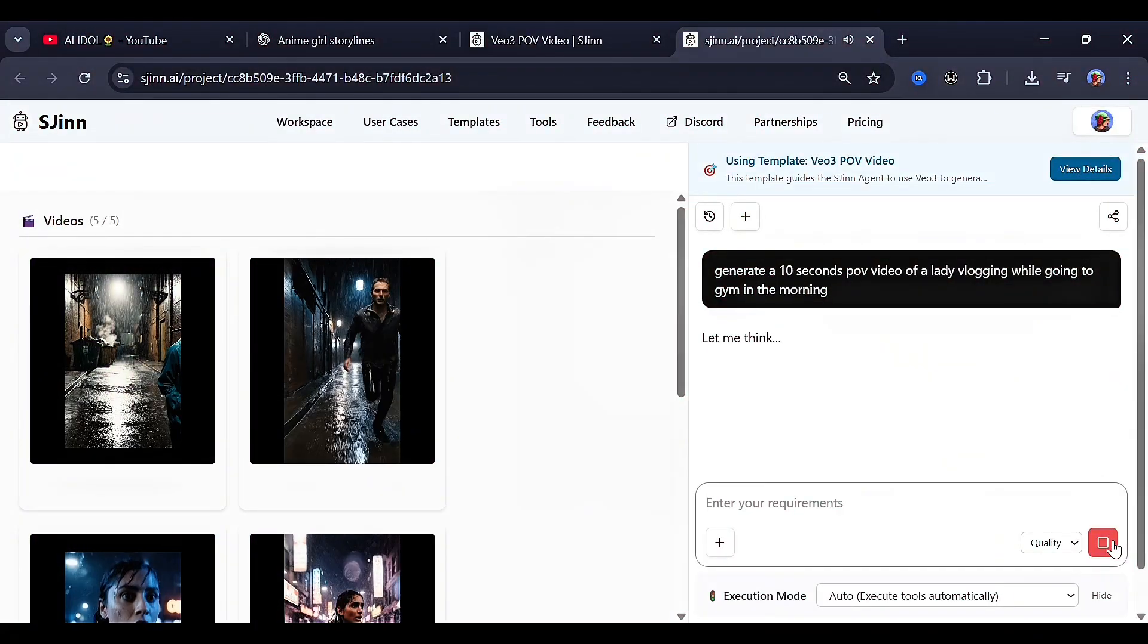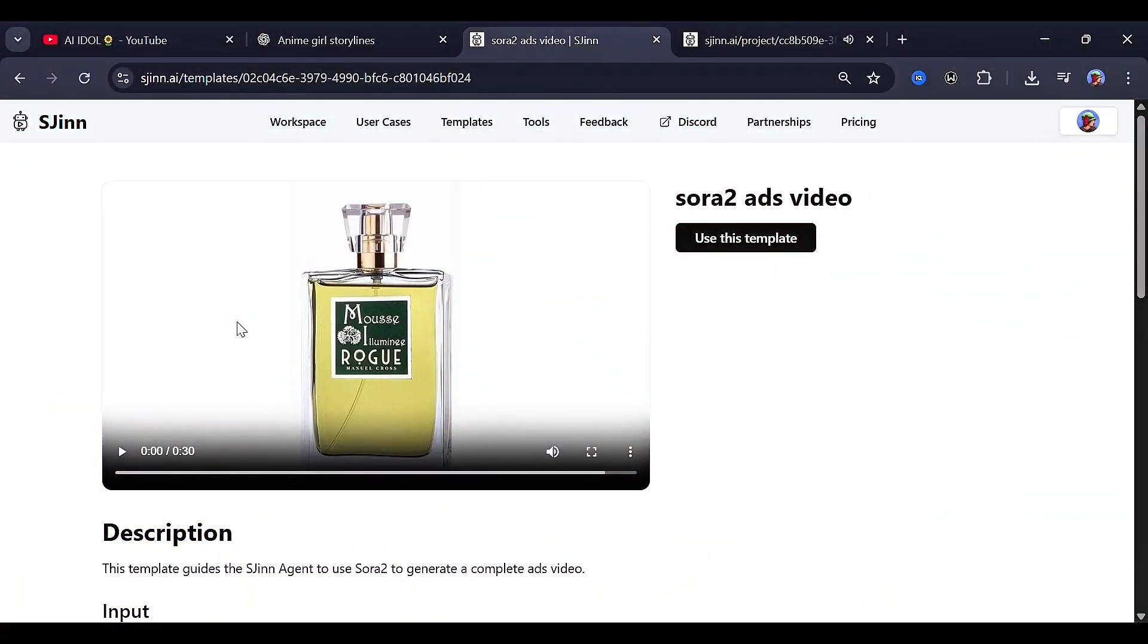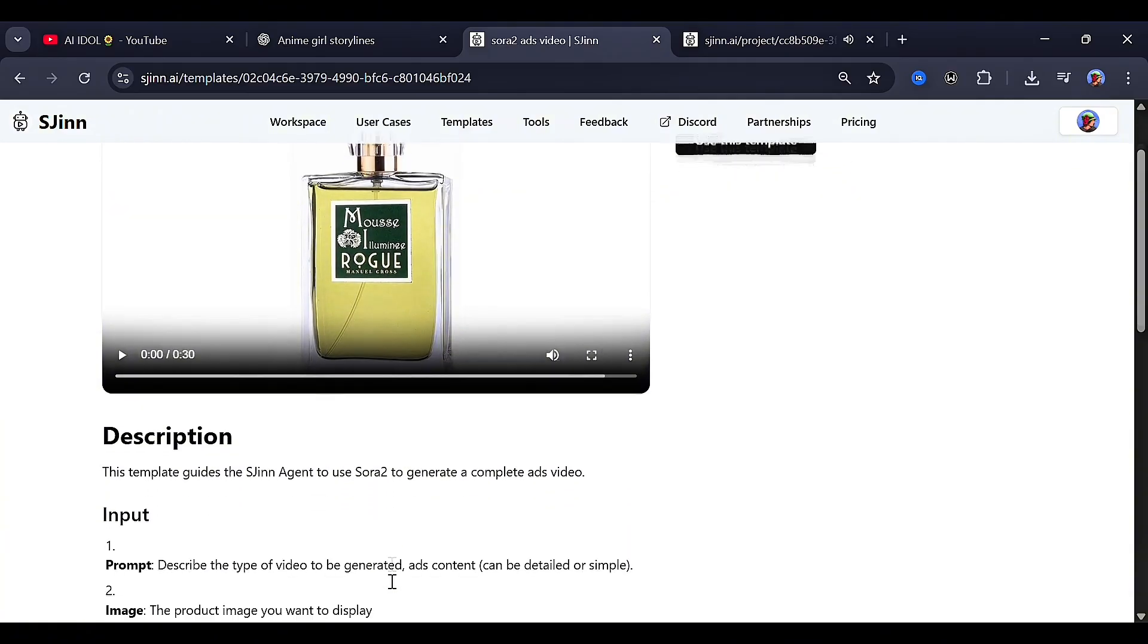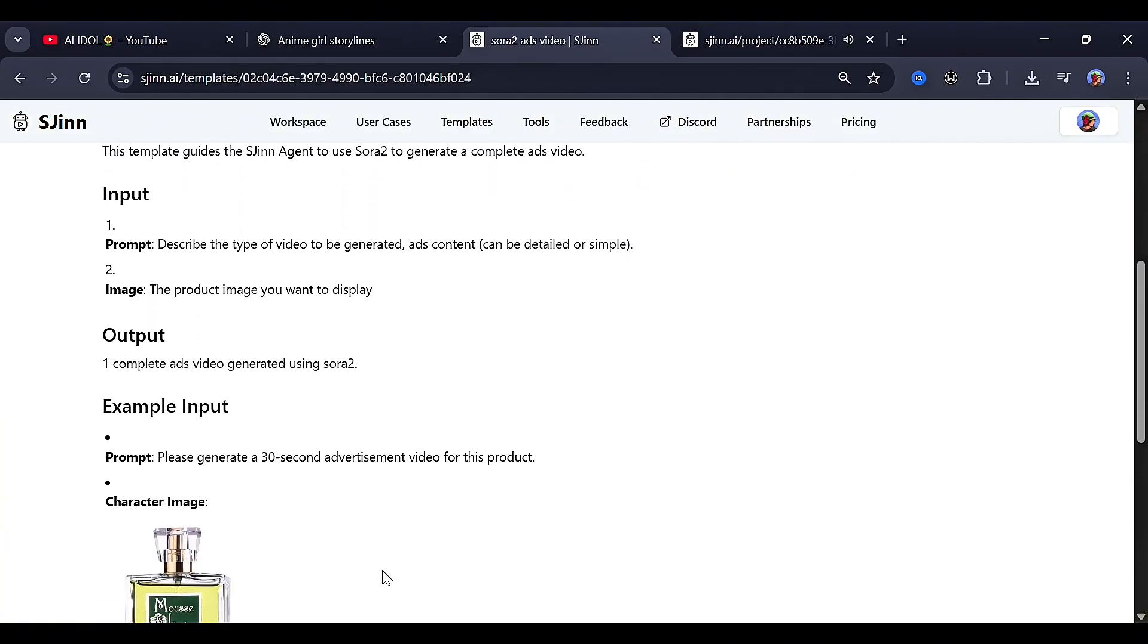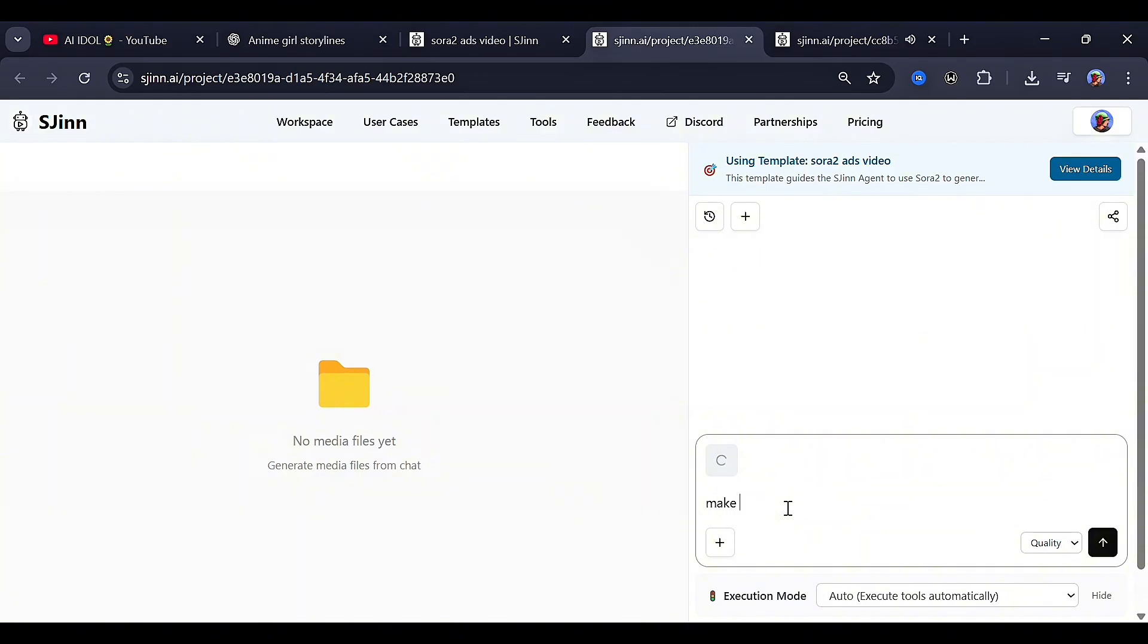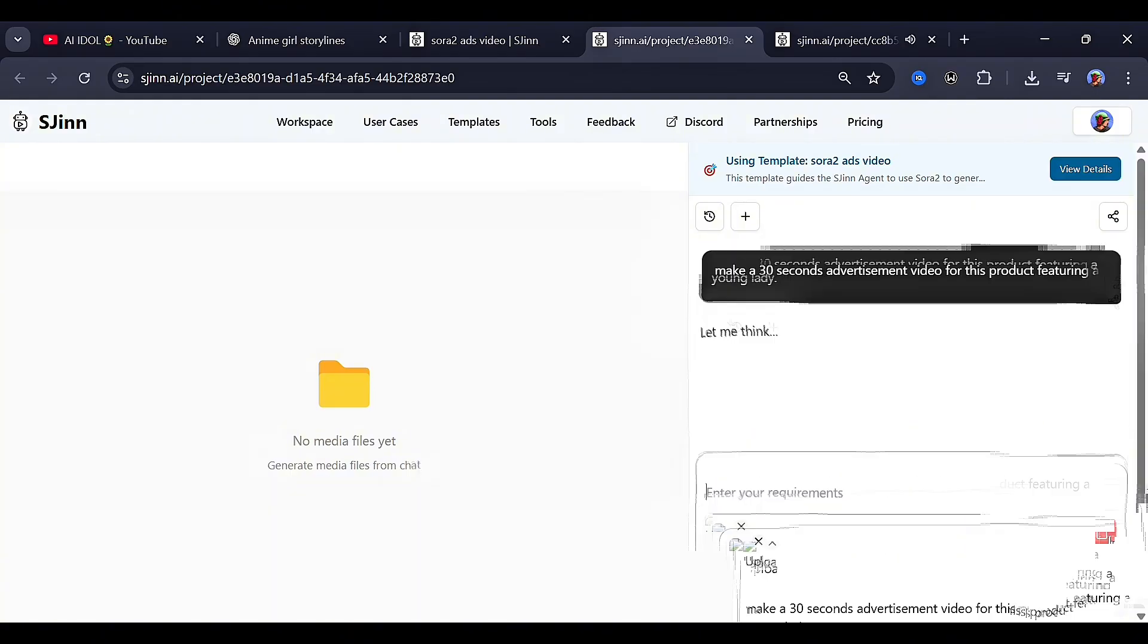Same smooth workflow. A few tiny distortions showed up, but nothing major. One regeneration fixes everything. Then I tried the Sora 2 ads video template. You can use this model for creation of ads, and trust me, you would love it. I read the description, then uploaded an image of a product. Yeah, I generated this. Now let's go with this prompt, then chose between quality models or cheap models again, and let it run.